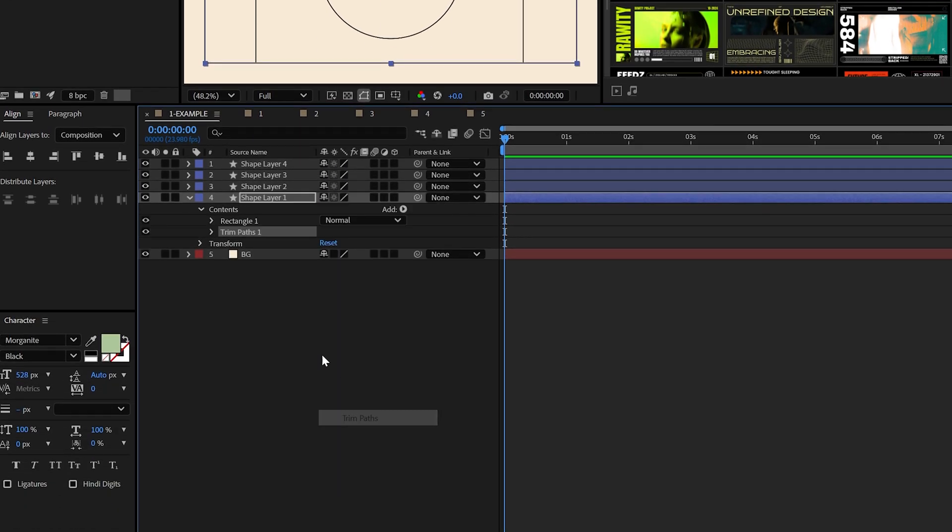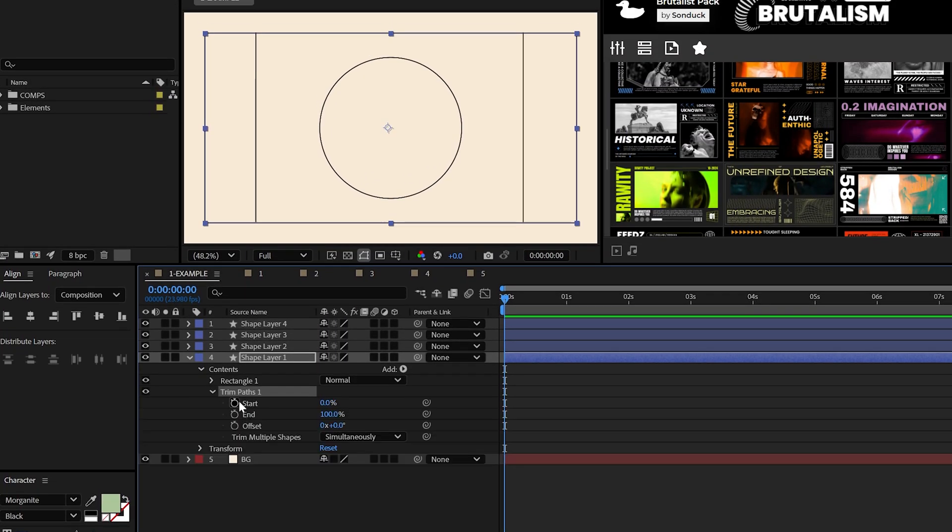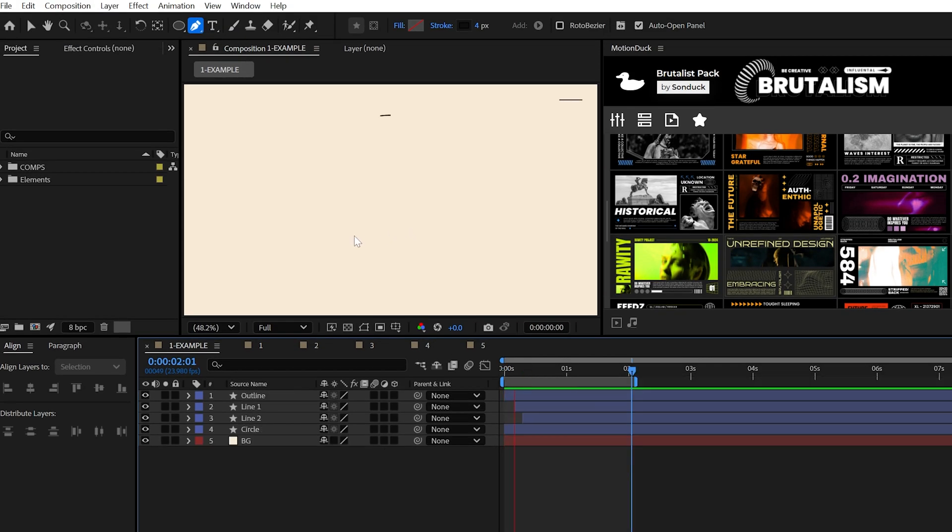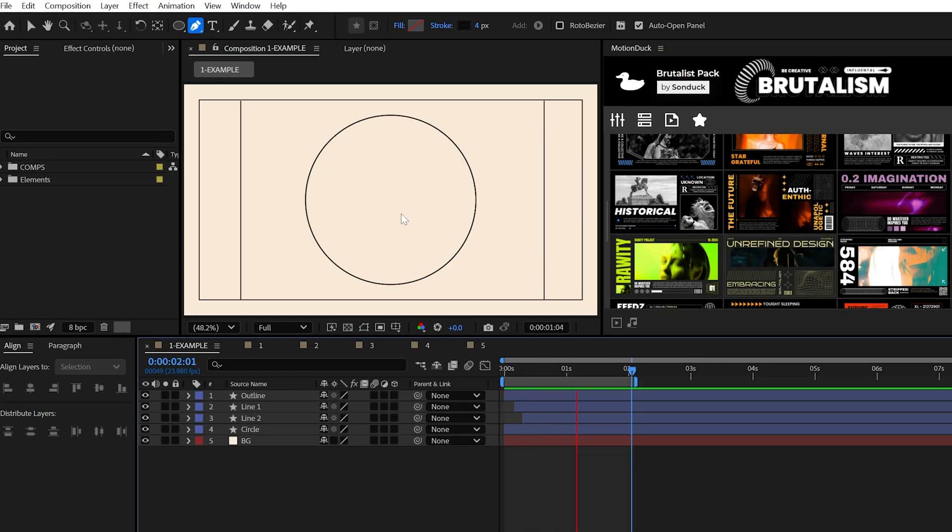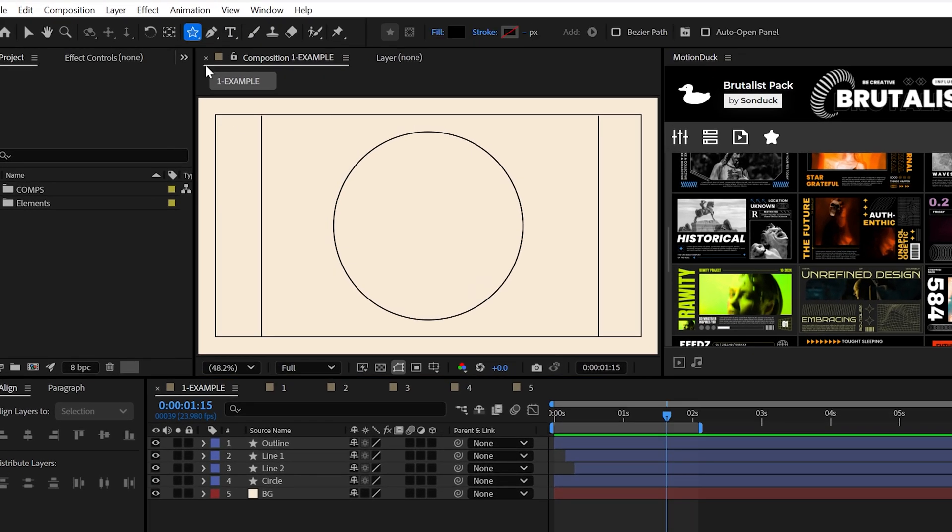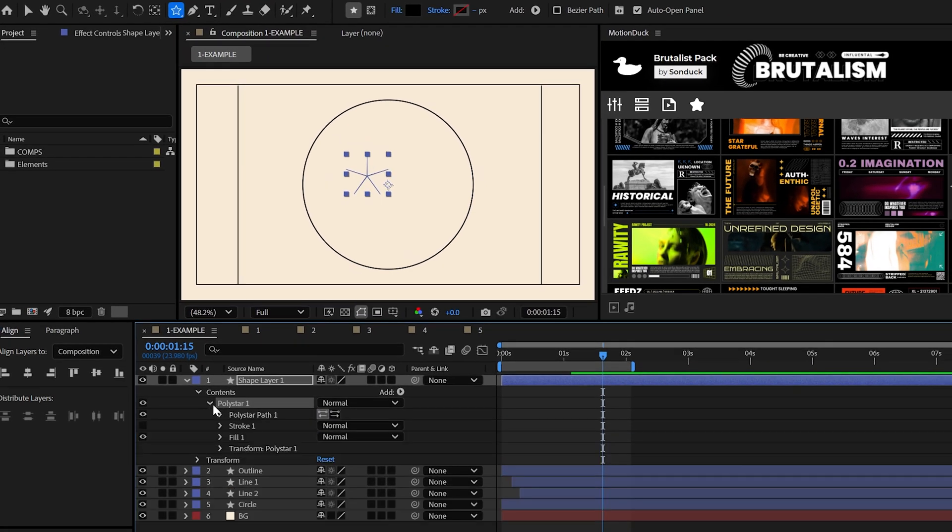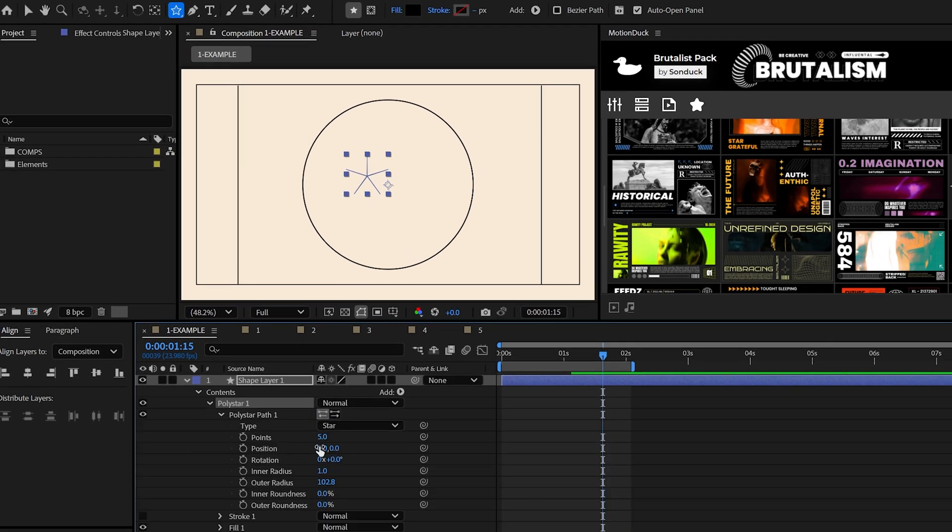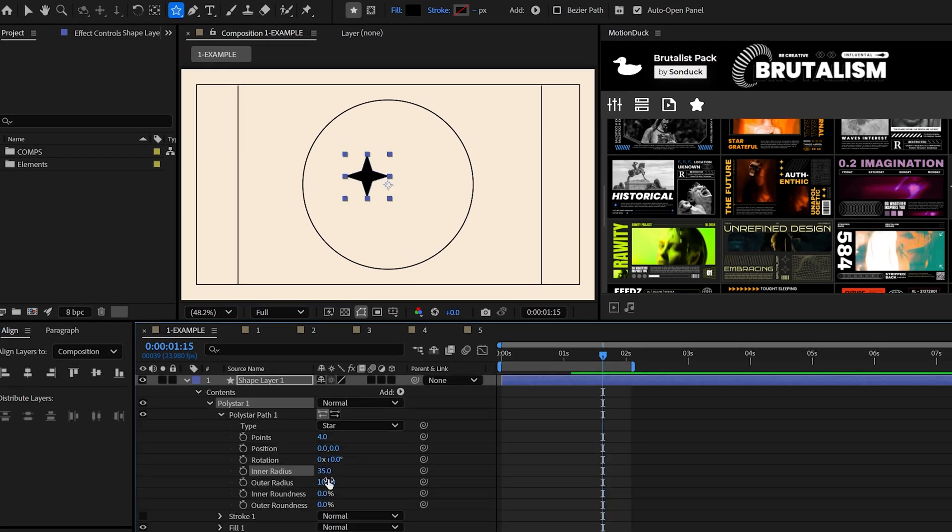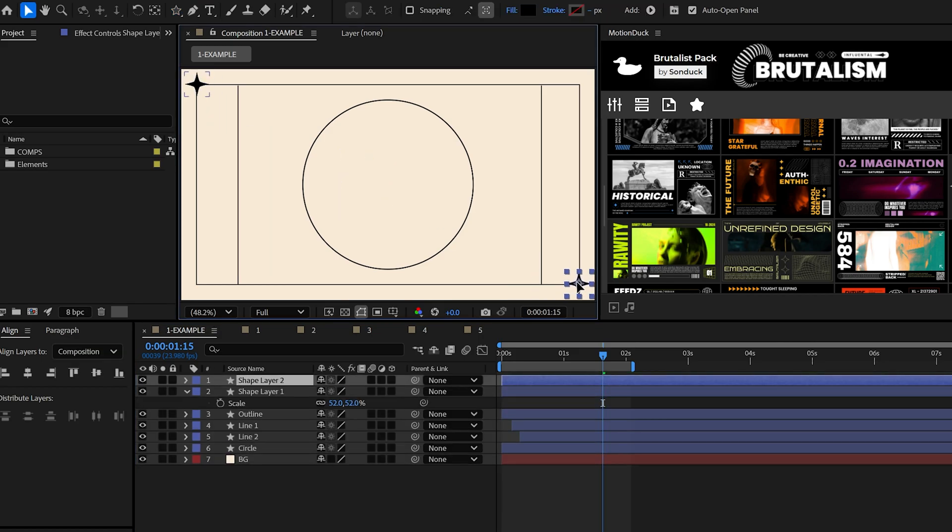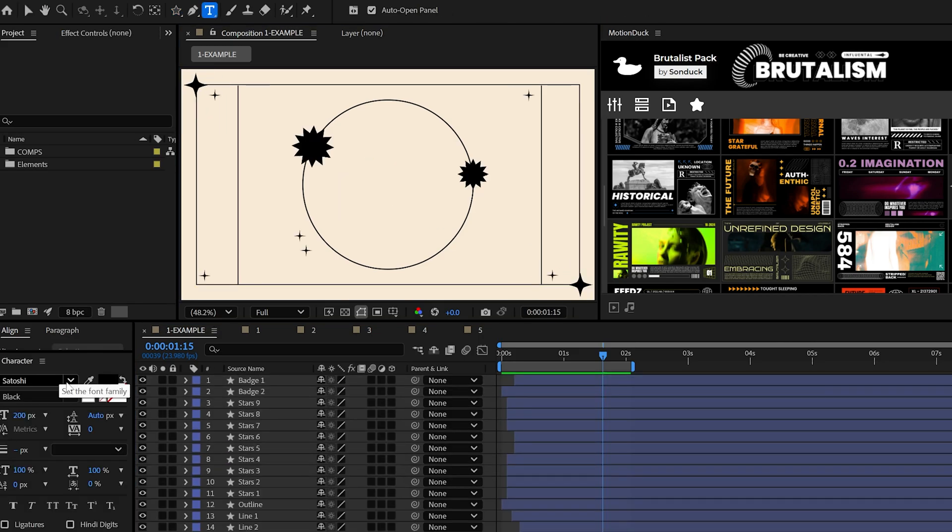With that said, you may want to add the trim path property and keyframe the start to animate all your lines in. Now you can add some extra detail with the star tool and by messing with the polystar path settings, you can easily create a whole host of unique graphics.